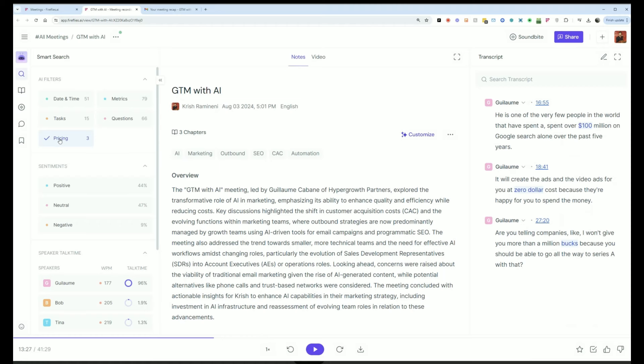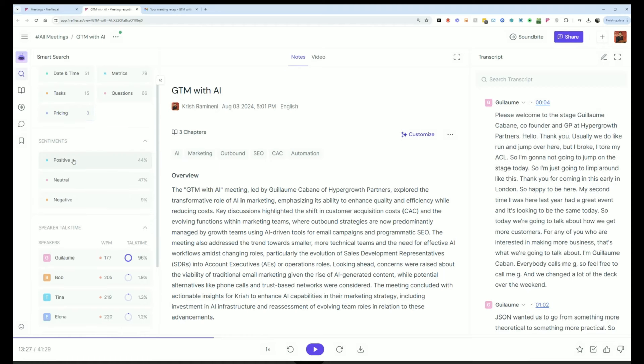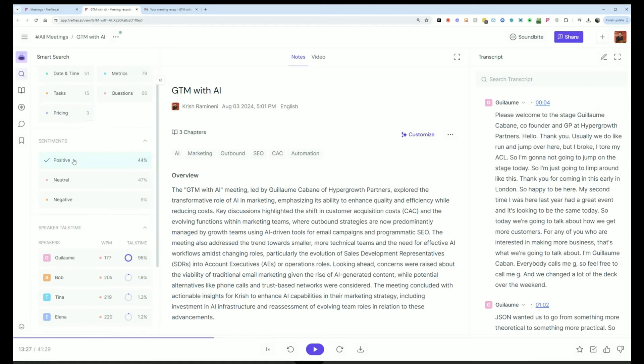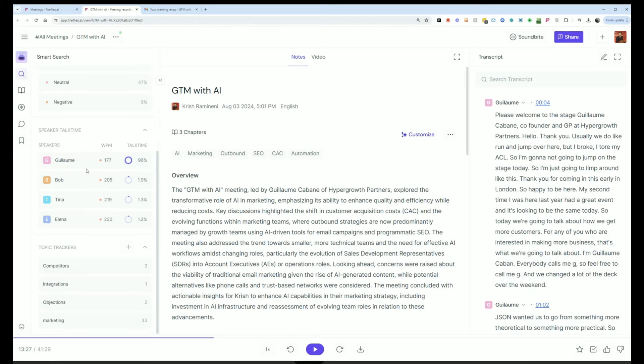Pricing, it'll show me all the places where pricing was discussed. I can also see where the sentiment was positive or negative on the meeting and I can filter to who talked on the meeting and how much did they talk on the meeting using the speaker talk time option right here.